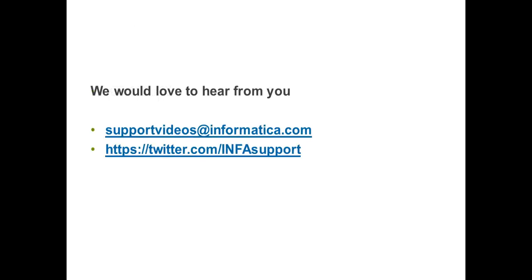Thank you for watching this video. We would love to hear from you. Please send your feedback at supportvideos at informatica.com. You can also tweet us at infasupport. Thank you.